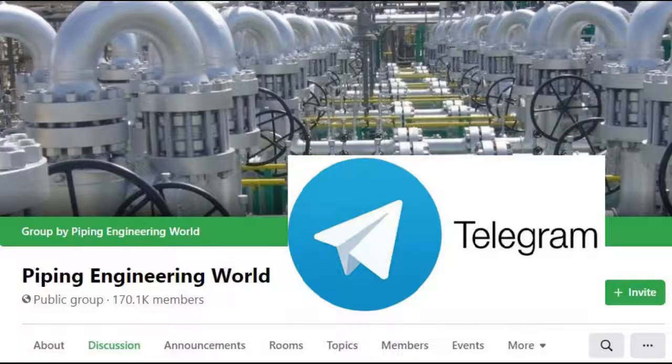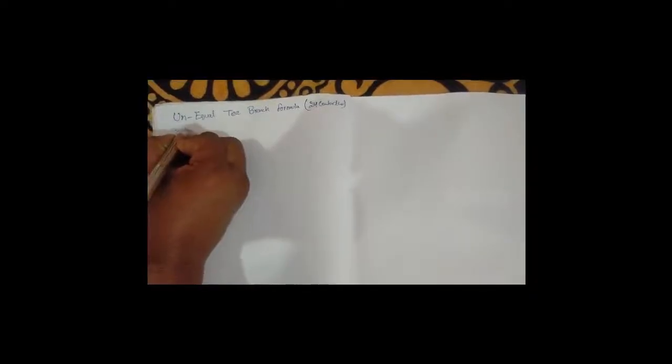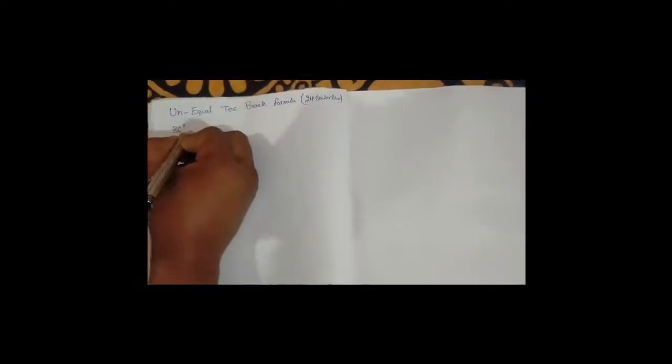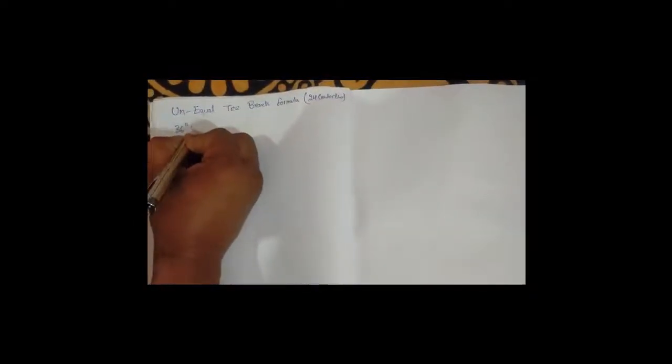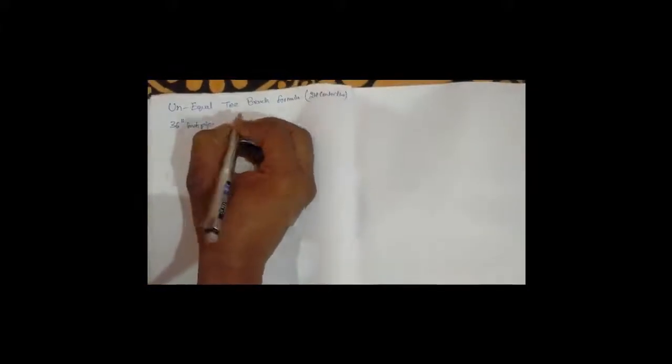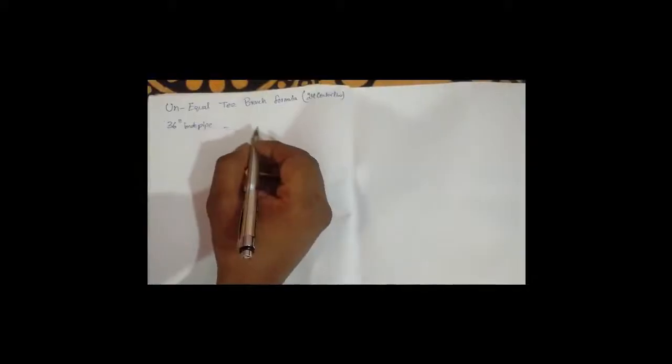So now let's start the video. How to know an equal T branch formula of 24 center line. Here, suppose our header pipe is 36 inch pipe. 36 inch pipe OD will be 914 mm.